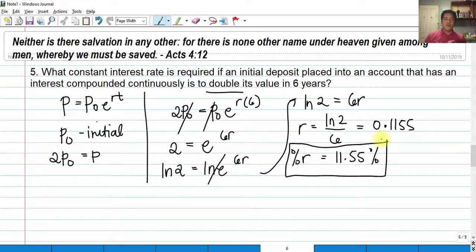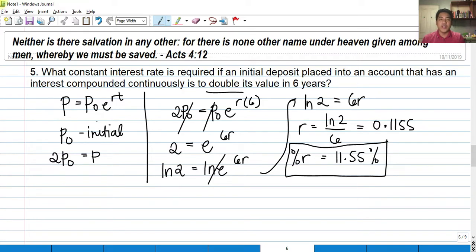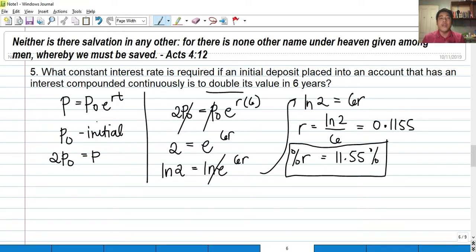That's all. That's how easy it is to compute compound interest using the application of first order differential equations. I hope you learned something from this video. Thank you so much, and if you are new to my channel, please don't forget to subscribe and hit this video a thumbs up. Thank you so much for listening. God bless you all.